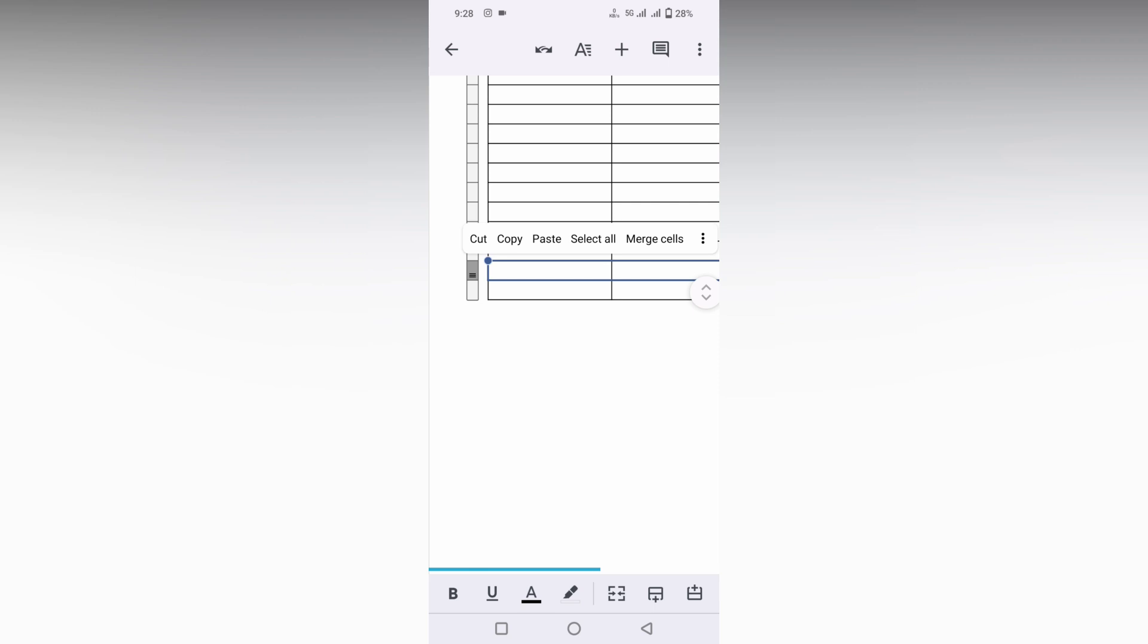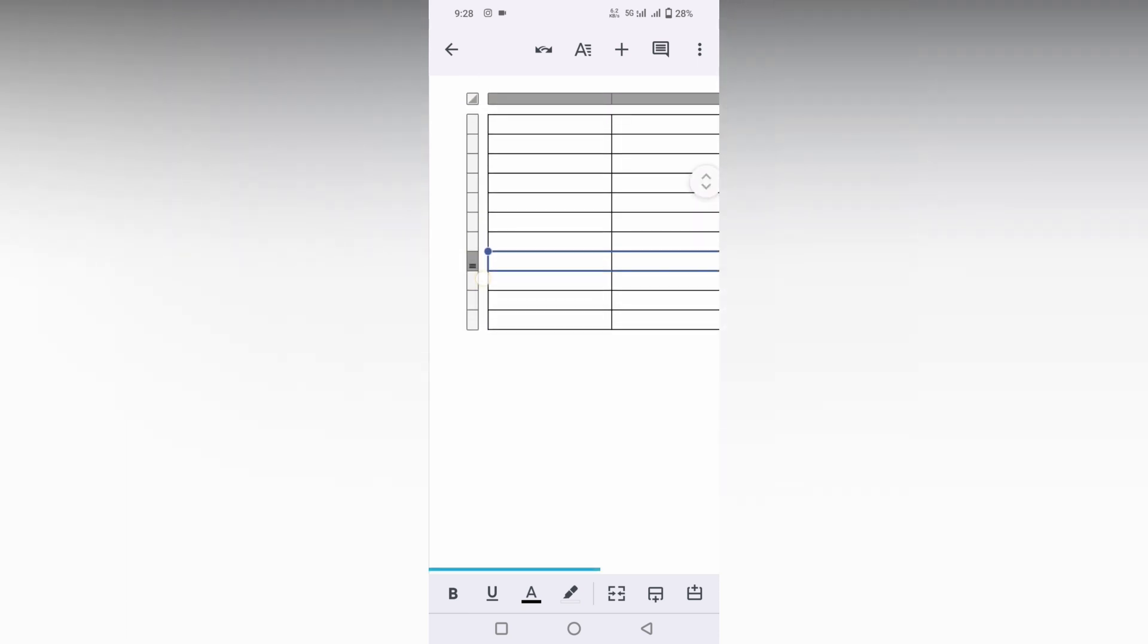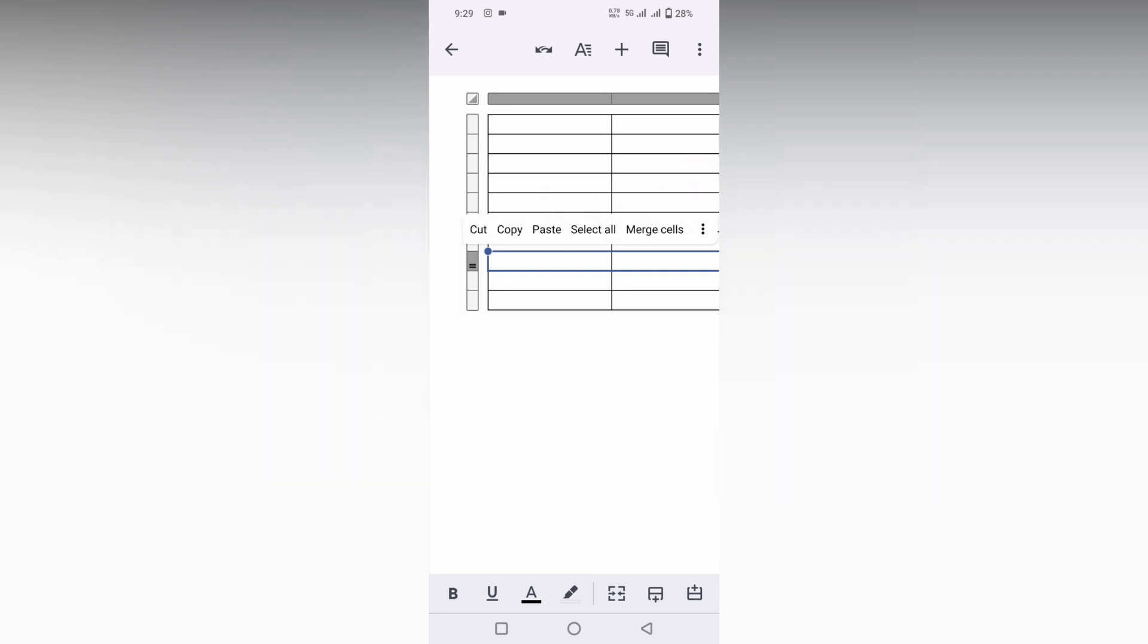You can see, and you will see the option here - three dots. Click on the three dots to delete the row. The same process you can just repeat. You just can select the row. The same process - you can see delete row. Just delete it. Click on this.